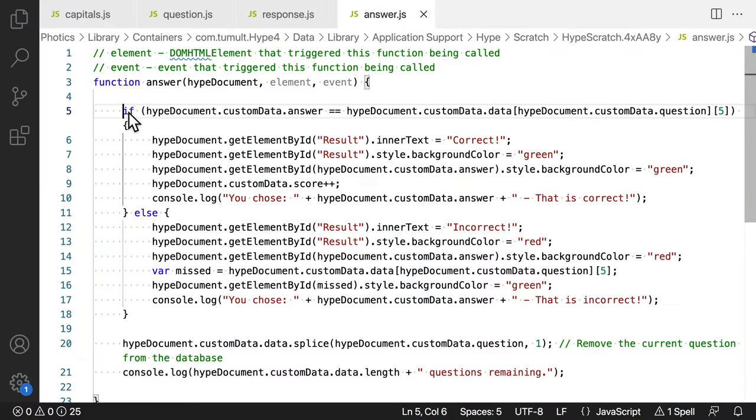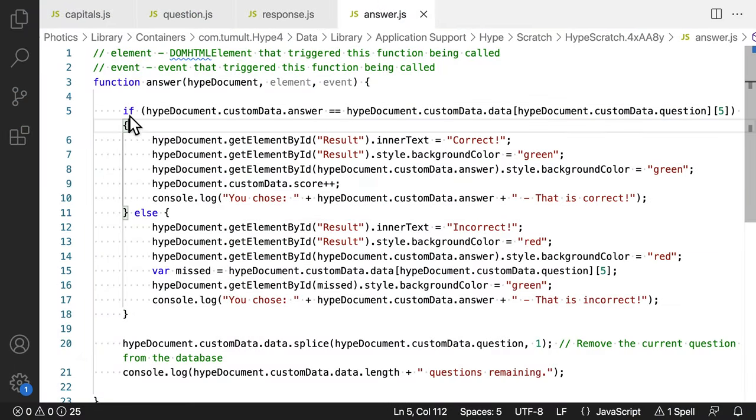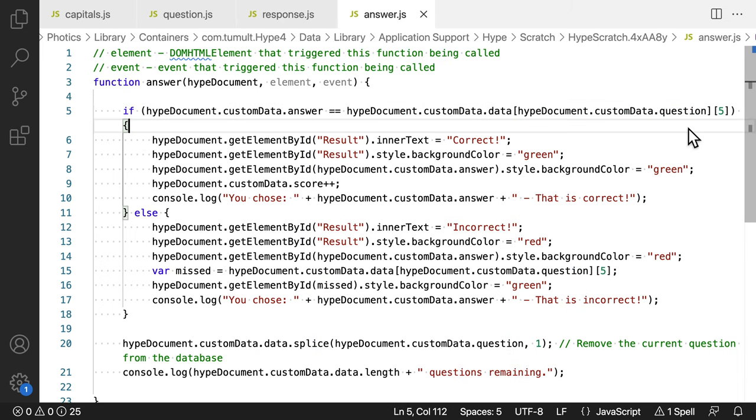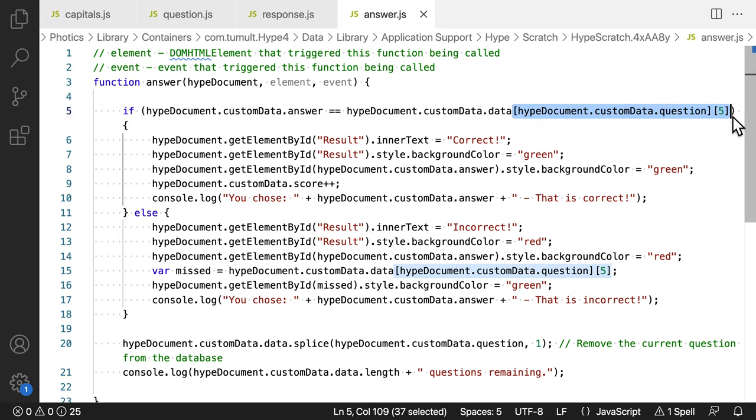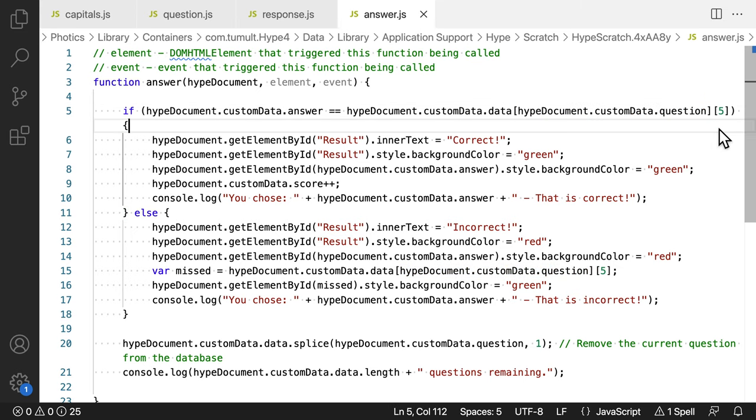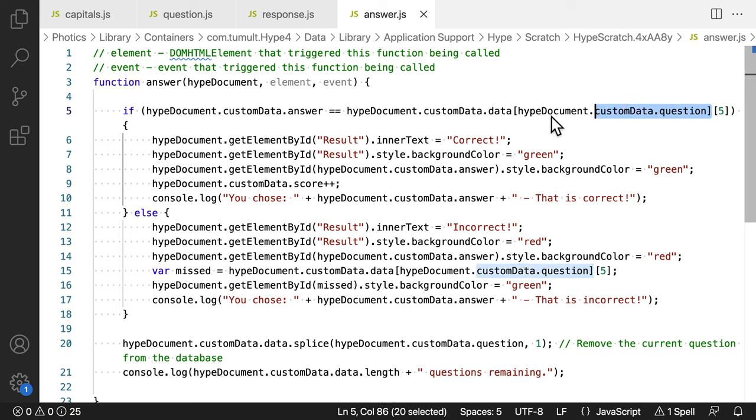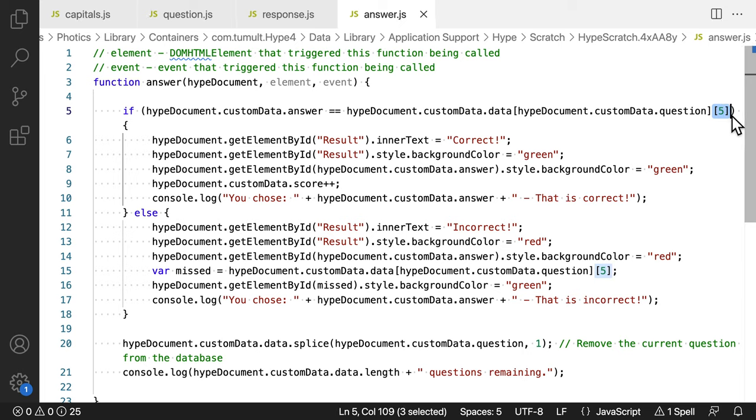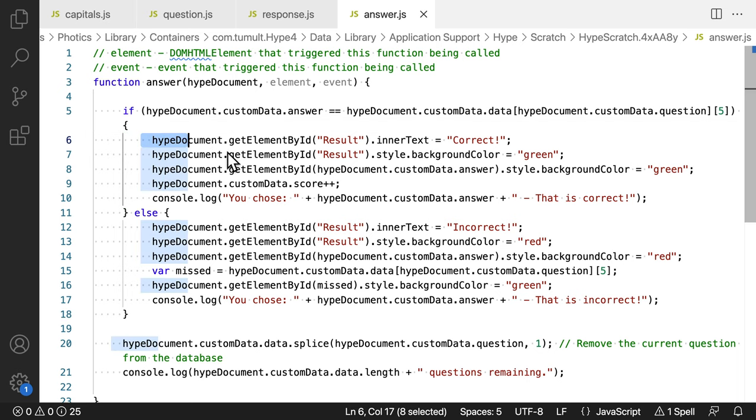It starts with a conditional. If the answer value equals the answer column of the current question, then the condition is true. Do you see the two sets of brackets? That's the multi-dimensional array in action. The first bracket gets the row of the current question. The second bracket gets the answer value, which is the answers column of the multi-dimensional array.